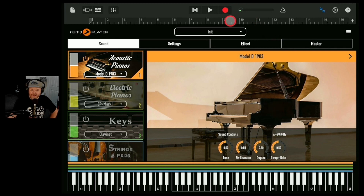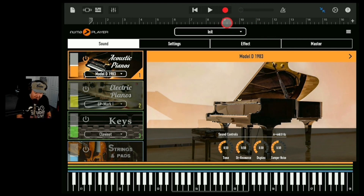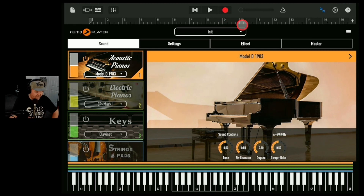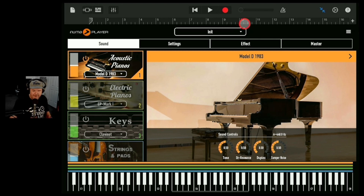By the way, check this out — I'm using a sustain pedal. When I put the sustain pedal in, you get a pedal noise. How cool is that? That's attention to detail you don't get — you get it in paid apps like Ravenscroft — but you don't get that sort of attention to detail in a free app. So let's record in a piano part and then we'll build out a little eight-bar loop with this.